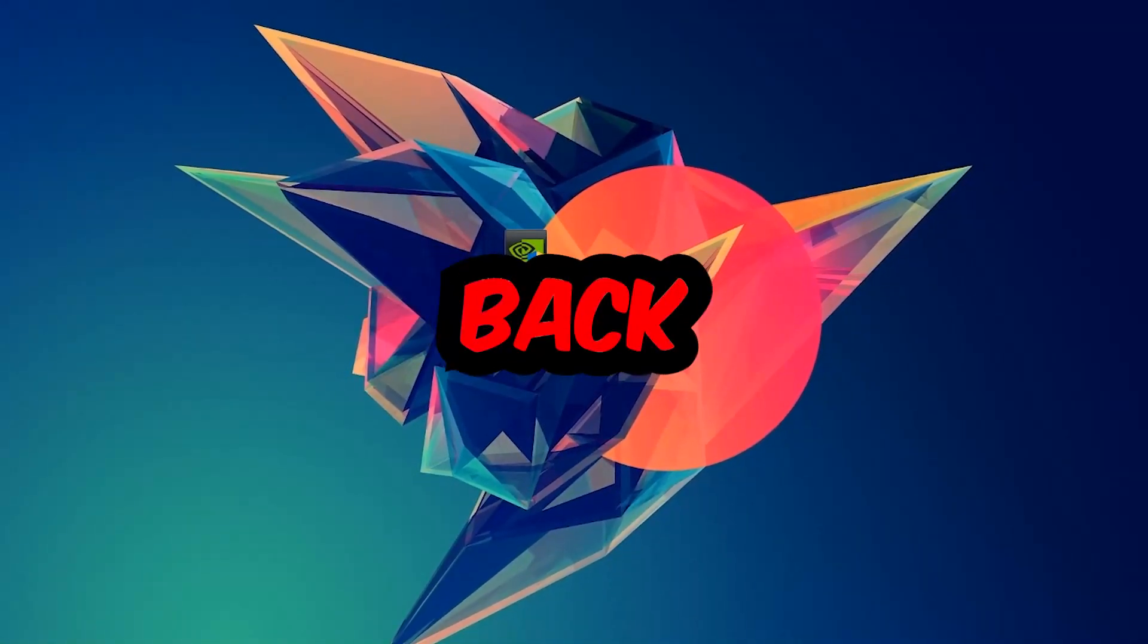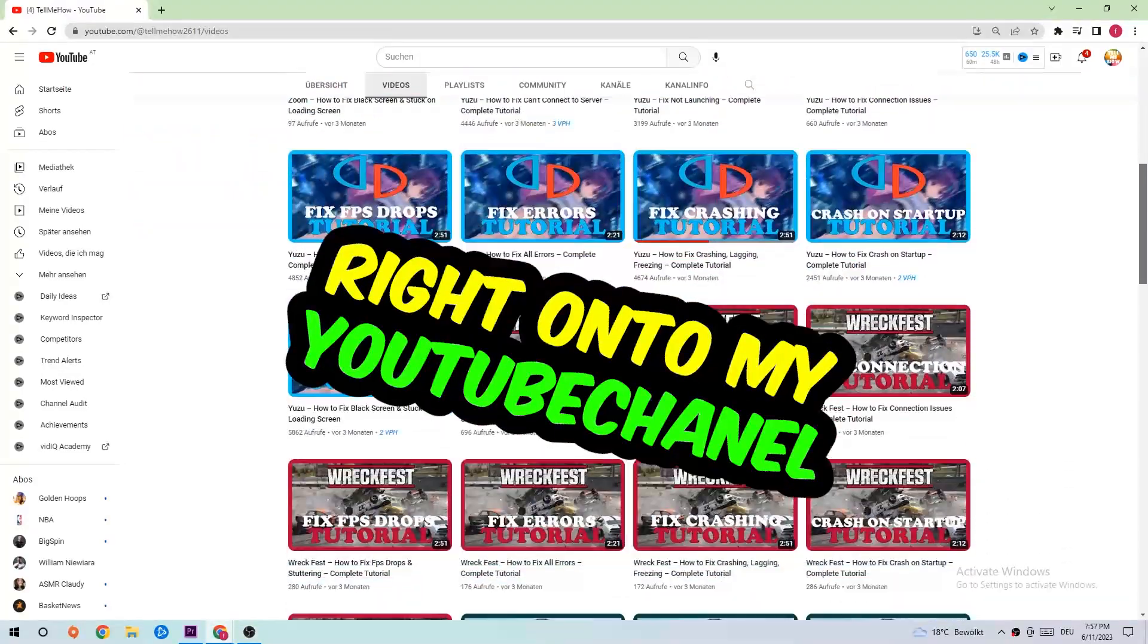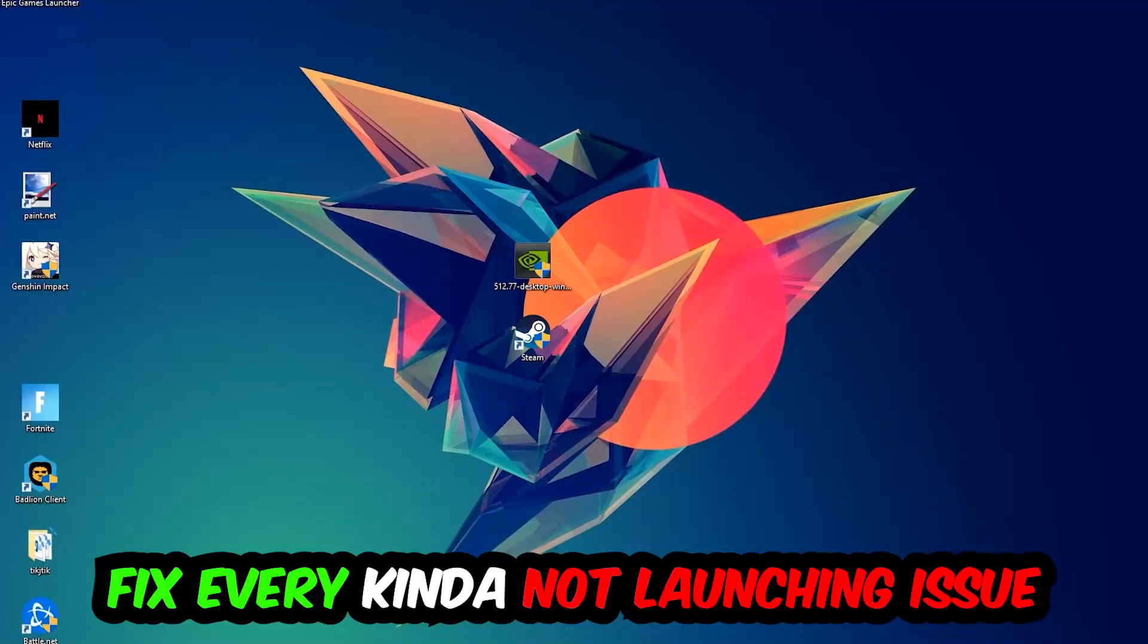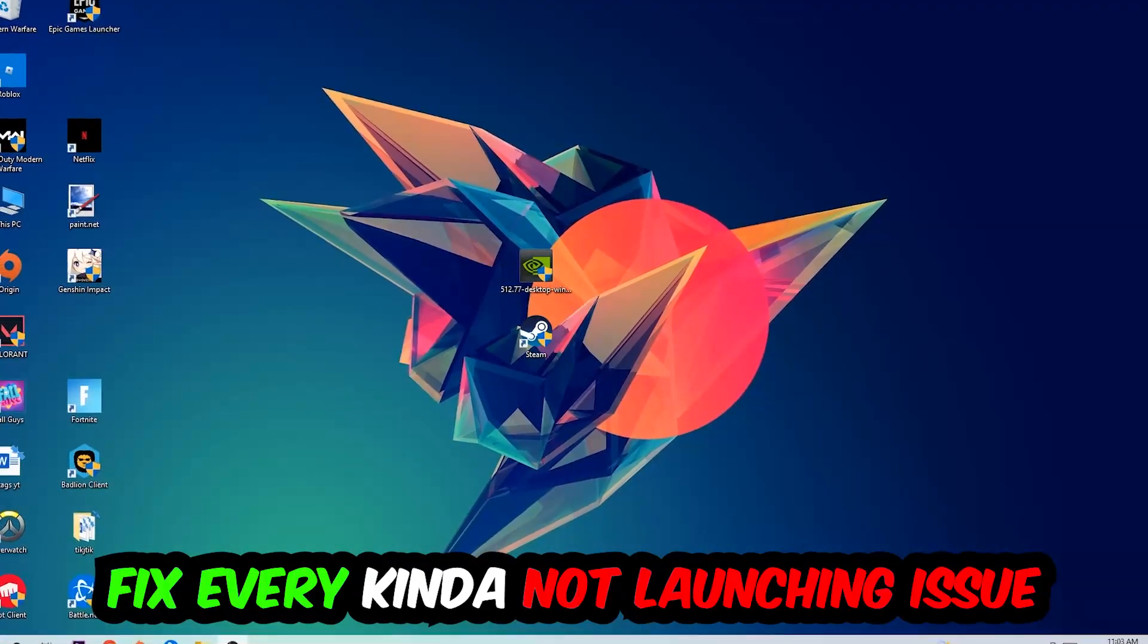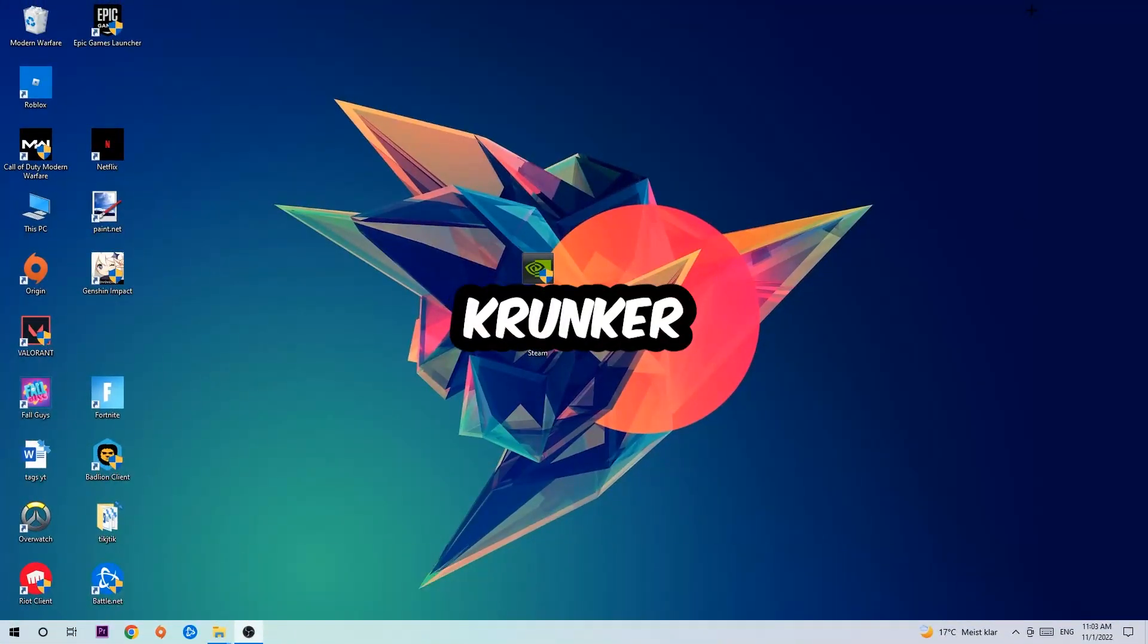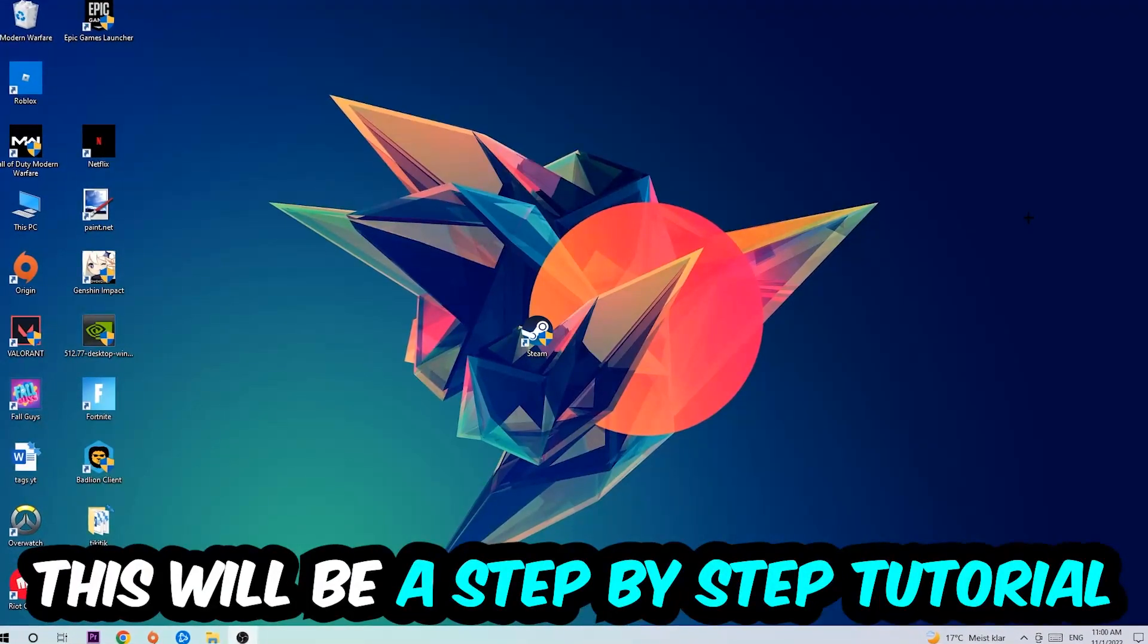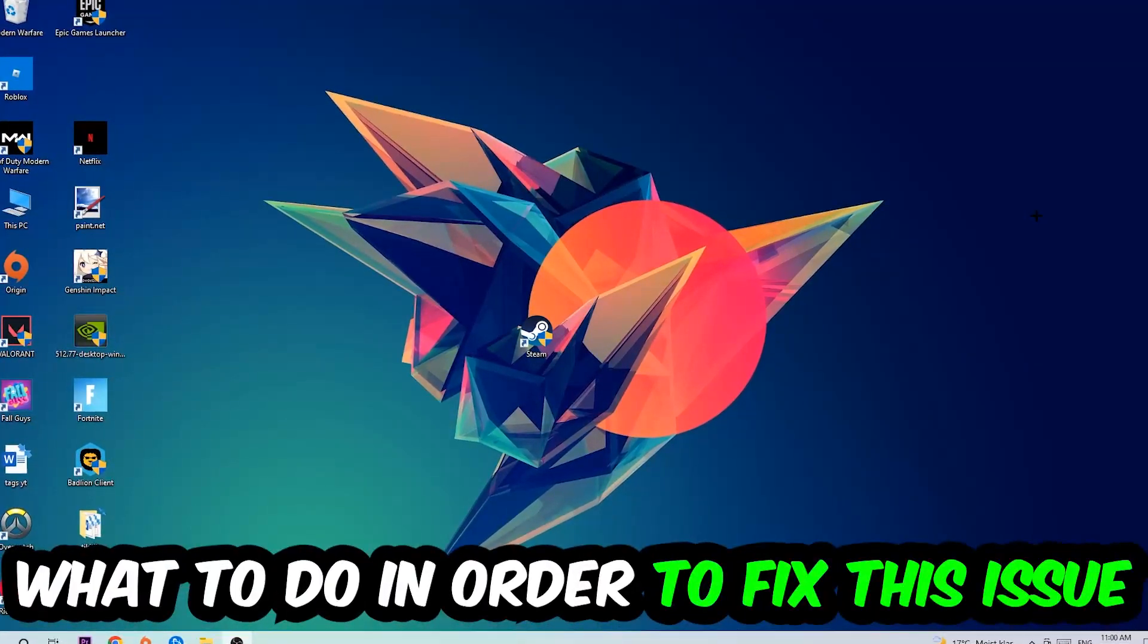What's up guys and welcome back to another video on my YouTube channel. Today I'm going to tell you how to fix every kind of not launching or not starting issue you're currently having with Krunker. So stick to the end guys, this will be a step-by-step tutorial and in the end you will perfectly know what to do.